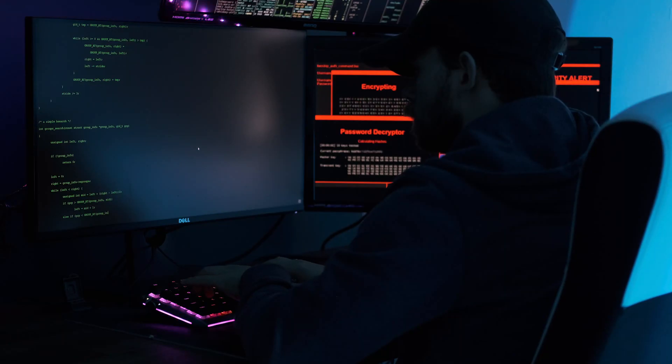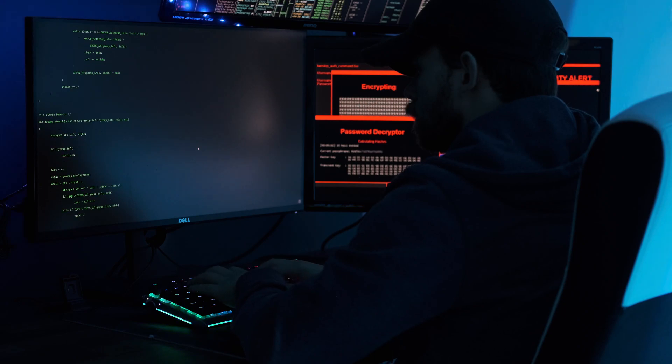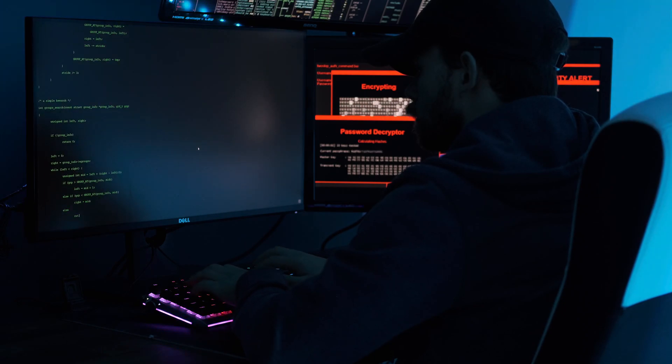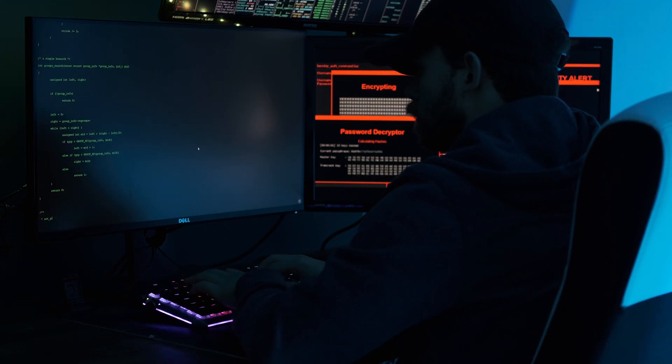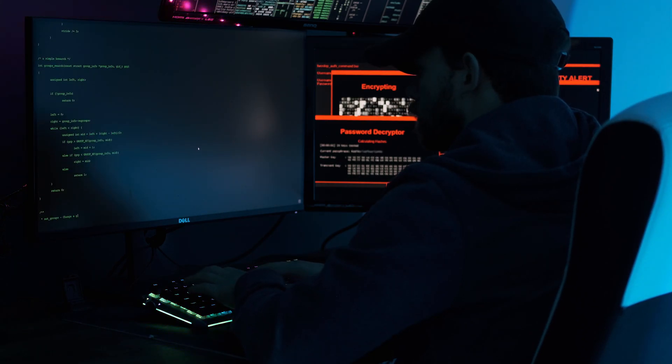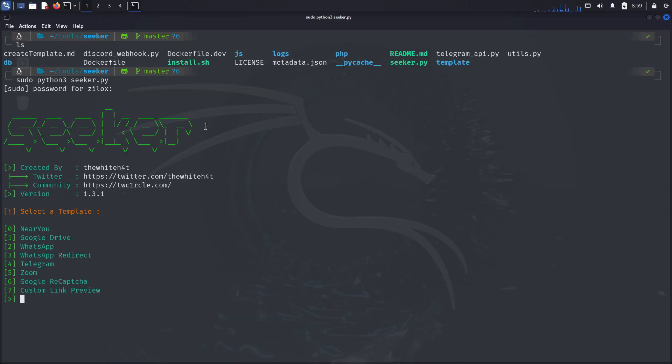What if I tell you that you can get the almost accurate location of anyone just by sending them a link? Well, that is possible. Isn't it scary? So here comes our second tool, which is Seeker.